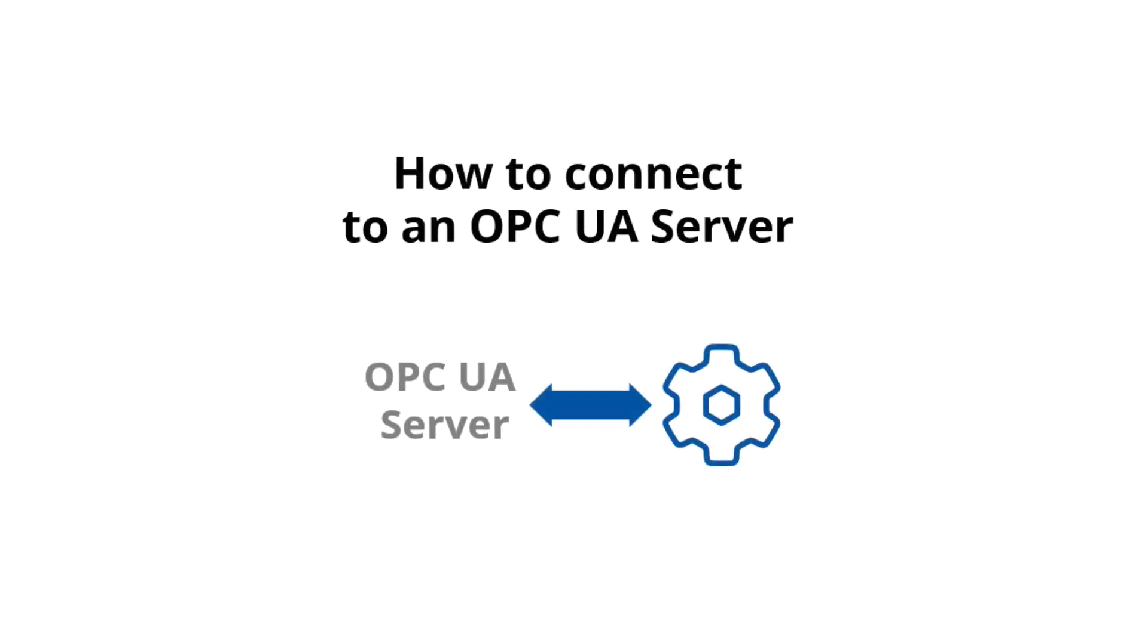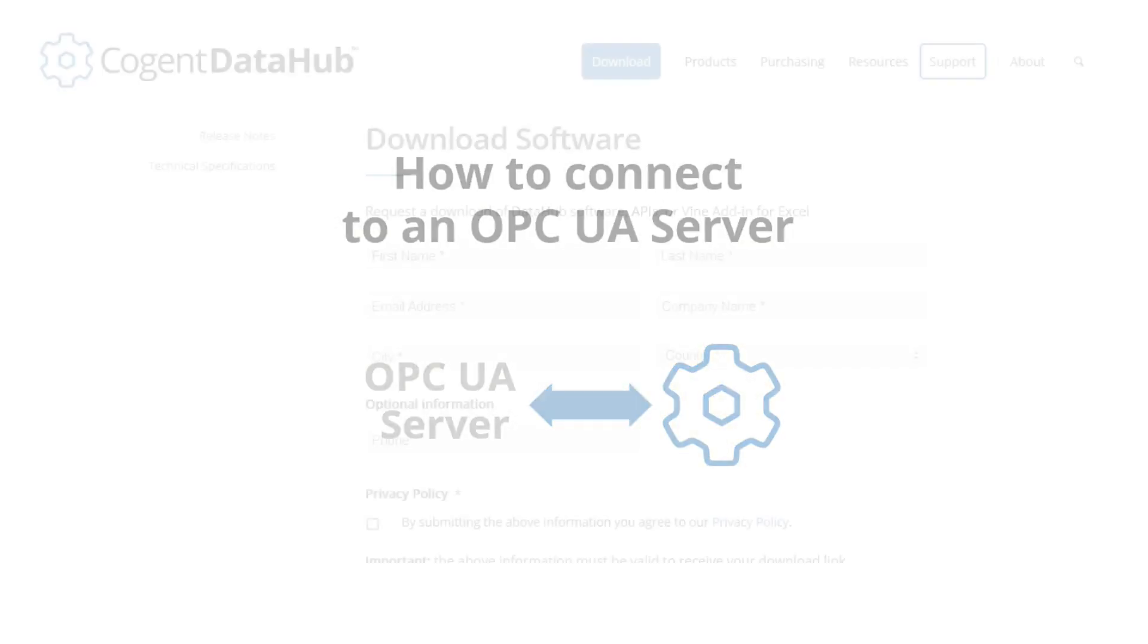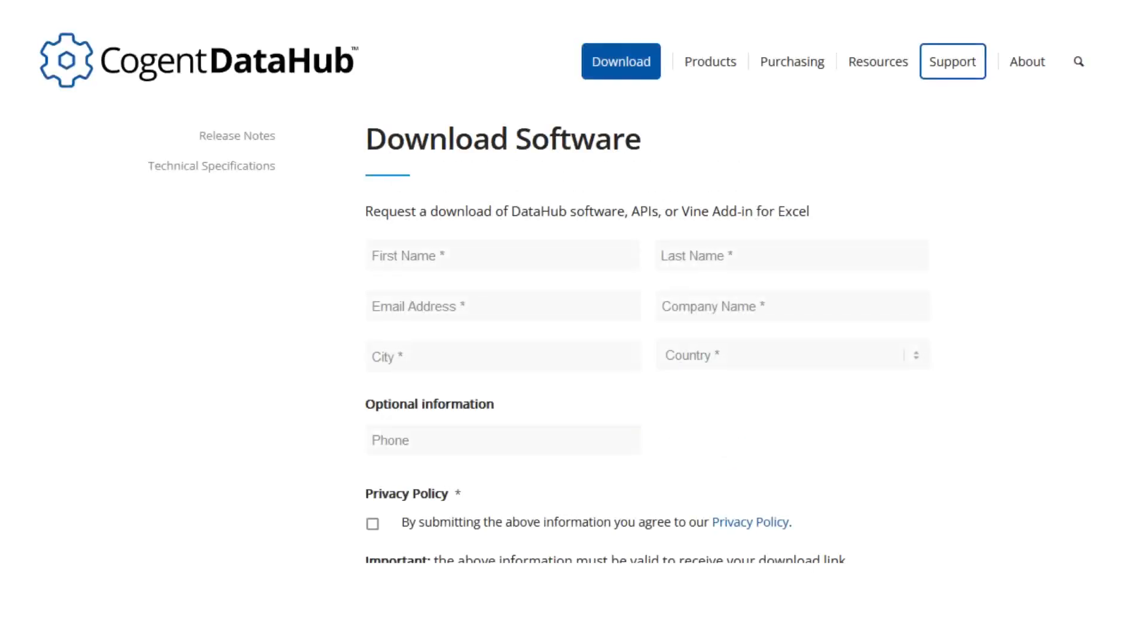How to connect to an OPC UA server. First, download and install Cogent DataHub software.